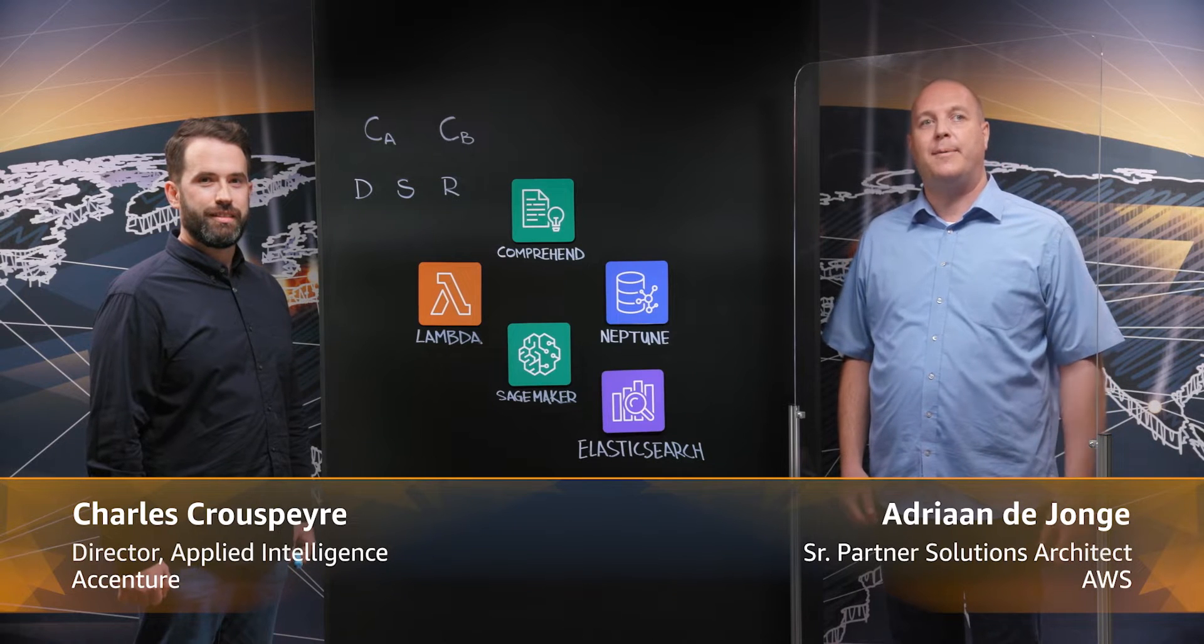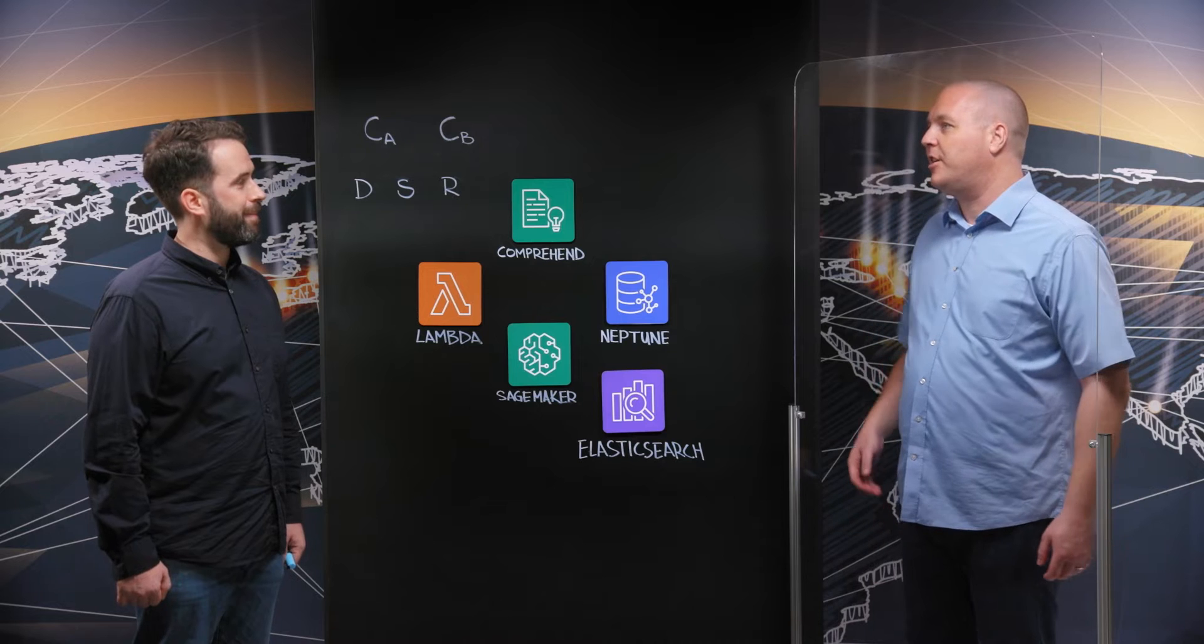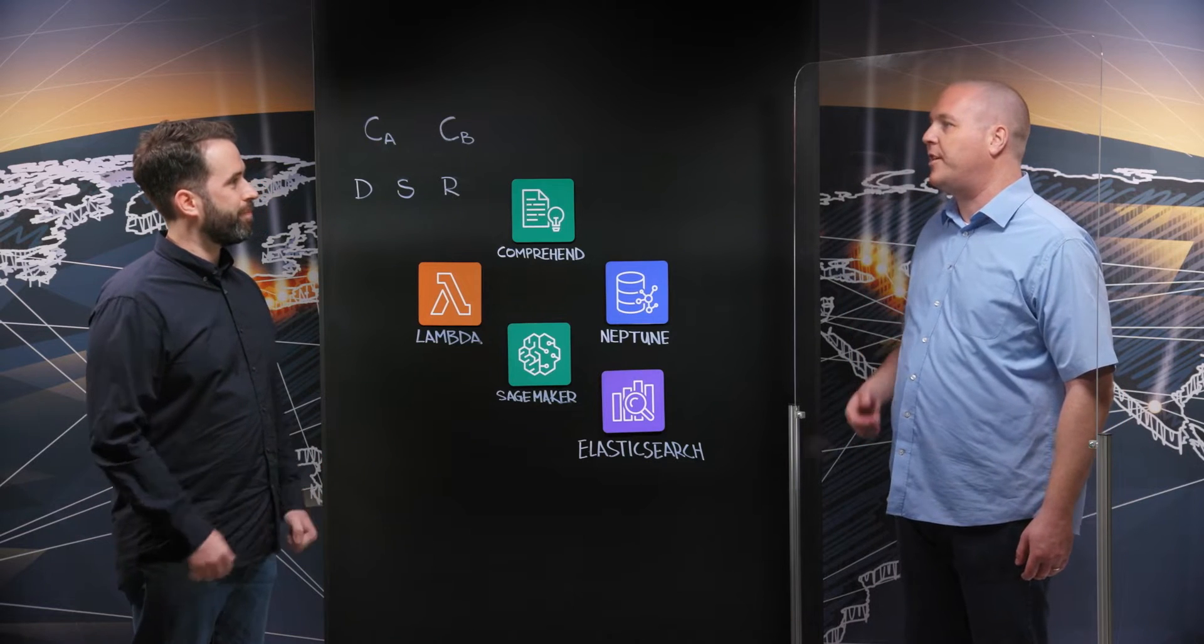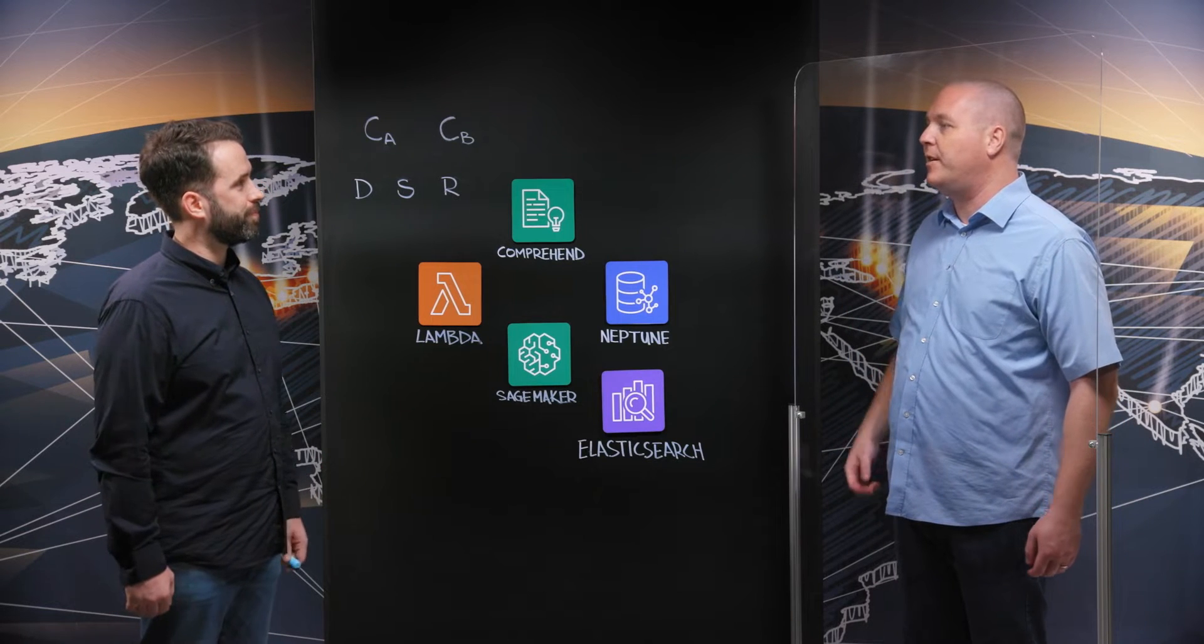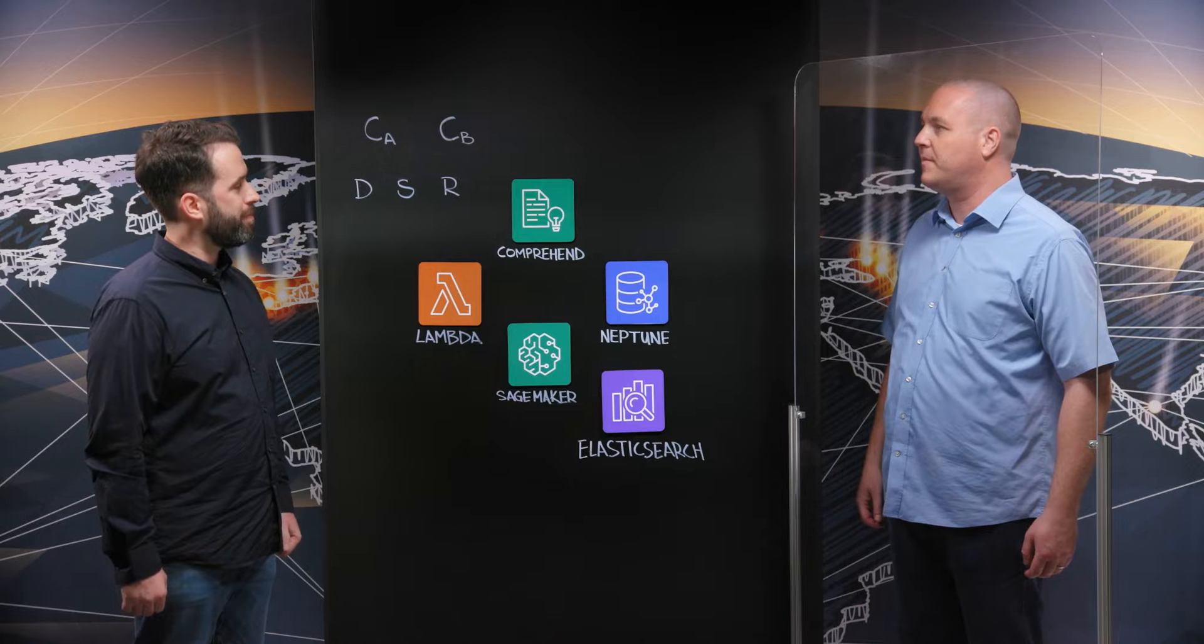Hi, I'm Adrian and I'm here with Charles from Accenture. Today we're talking about knowledge management in the oil and gas industry. Charles, can you tell me what problems Accenture has solved for customers in the oil and gas industry?